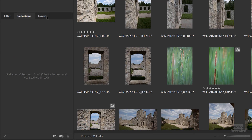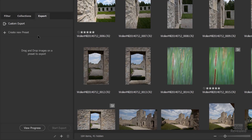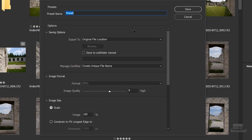So behind the filter collections, there's a new Export panel and you can create new presets. When I click in here, it's going to open up a dialog box that looks a lot like an image processor. So I'll name this 'to JPEG.' JPEG is the only file format supported right now. Obviously it's going to be updated with more features, but if you try to drop down the menu, there's only JPEG.